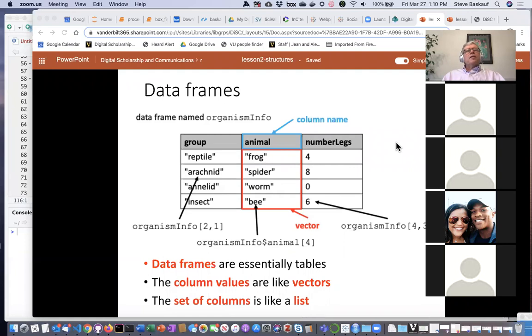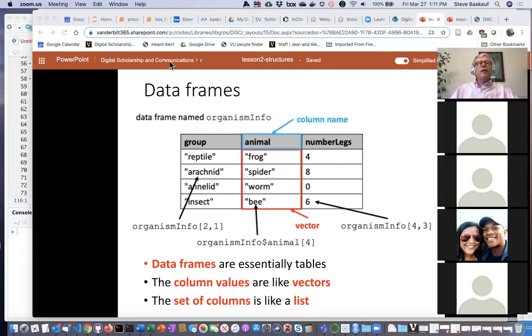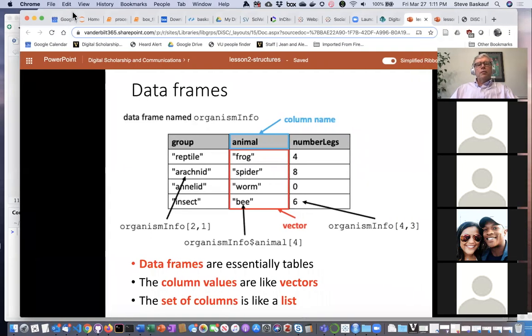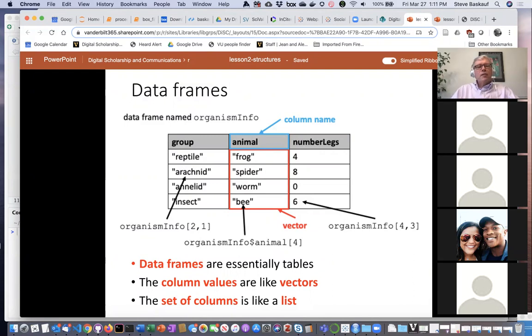Last week we ran out of time before getting to data frames, so we'll jump in right there. We talked about simple data structures: vectors, where pretty much everything is a vector, and lists. The main difference between vectors and lists is that the type of data in a vector has to be the same kind in every slot, whereas in a list each item can be a different kind of thing.